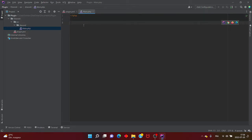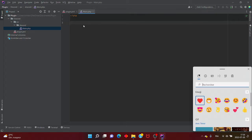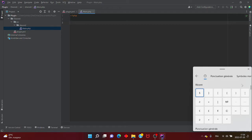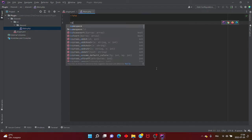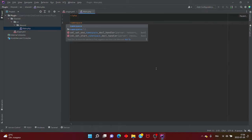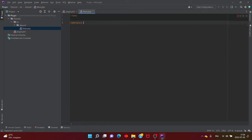Ensuite, très important : le namespace. Le namespace, c'est pour repérer que le main est relié à ça. C'est très important de le mettre — si vous ne le mettez pas, les fichiers ne vont pas se retrouver. Vous mettez exactement le même nom que vous avez mis dans le dossier. Moi, du coup, c'est Discord. Et vous terminez avec un point virgule.